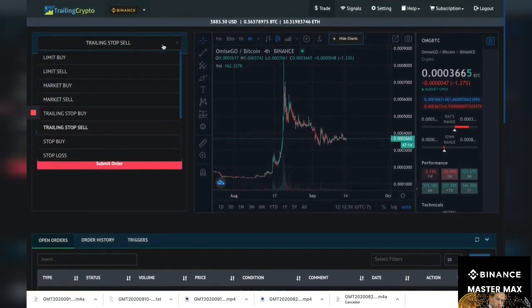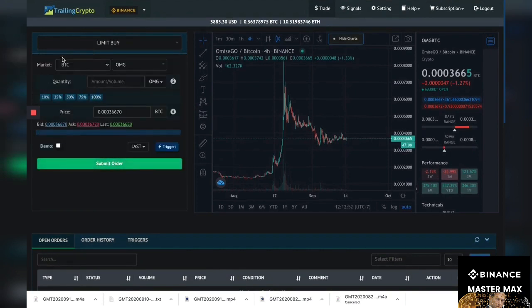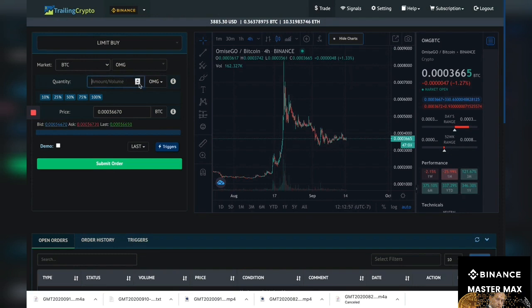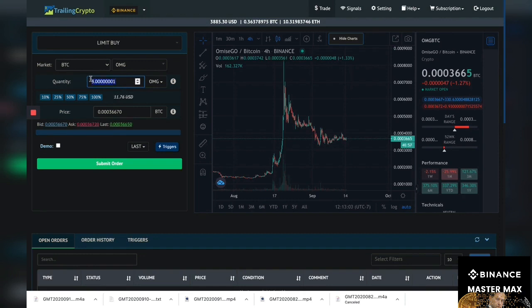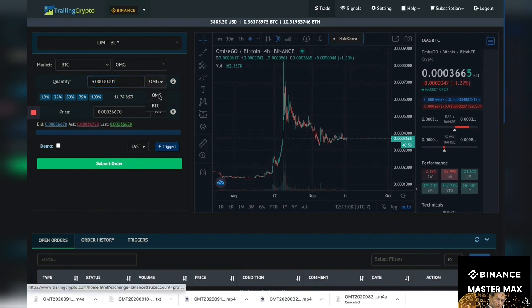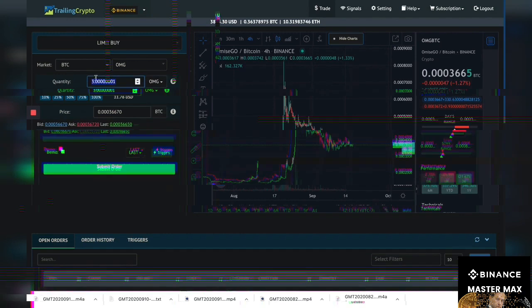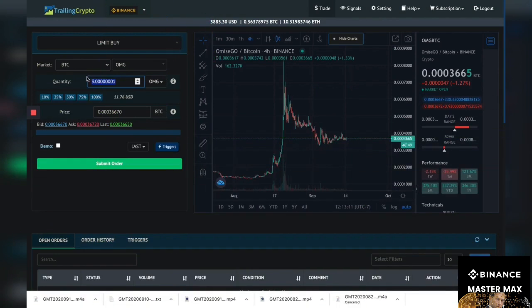First let's buy the coin. Let's do a limit buy. And how many OMGs do we want? You could do it by volume and it shows you how much it costs, like three OMGs is $11. Or you can do it by percentages. So I'm gonna go with arrow, let's say 50% of Bitcoin in this.